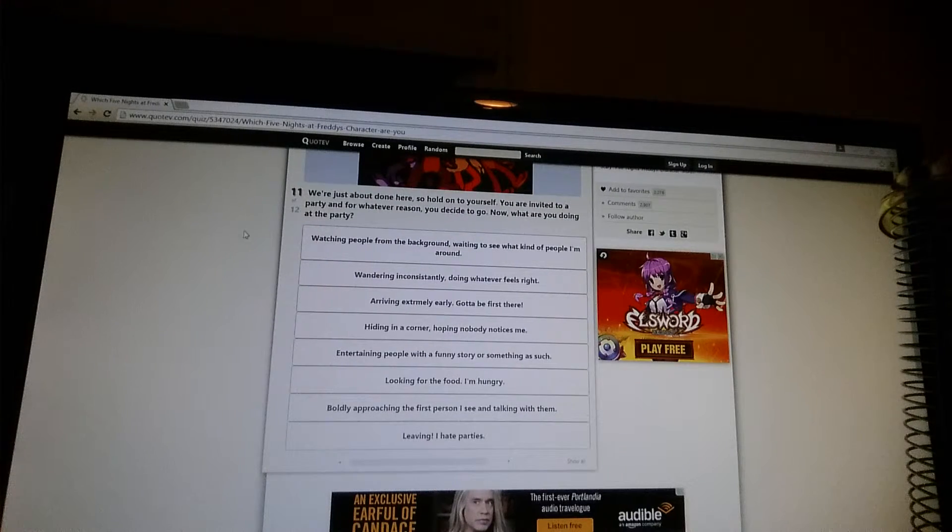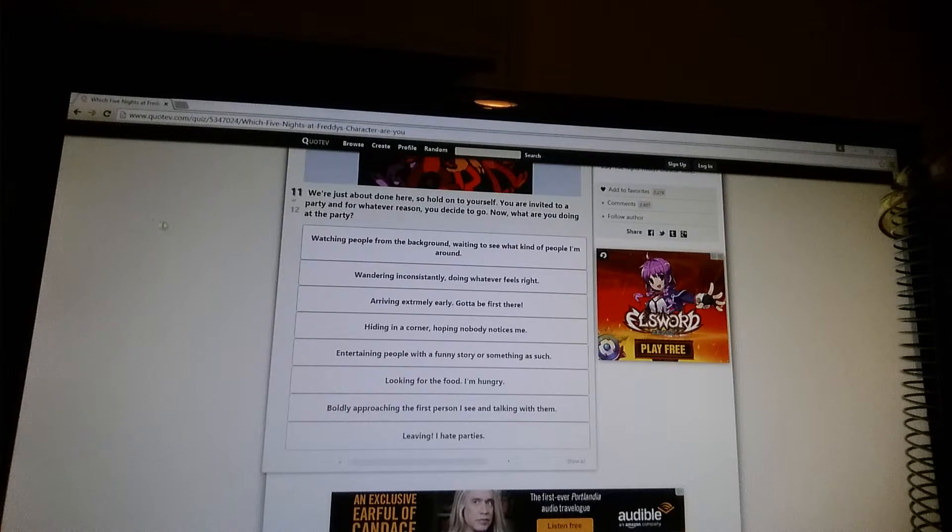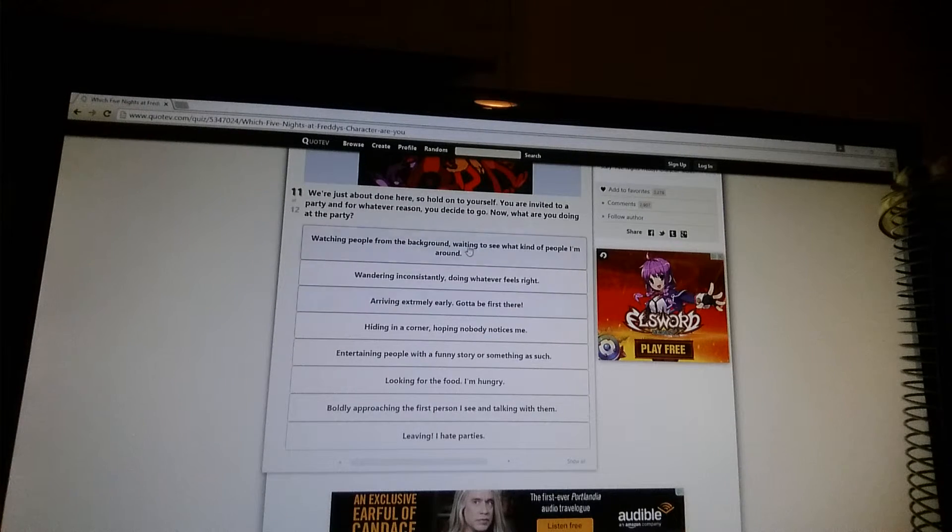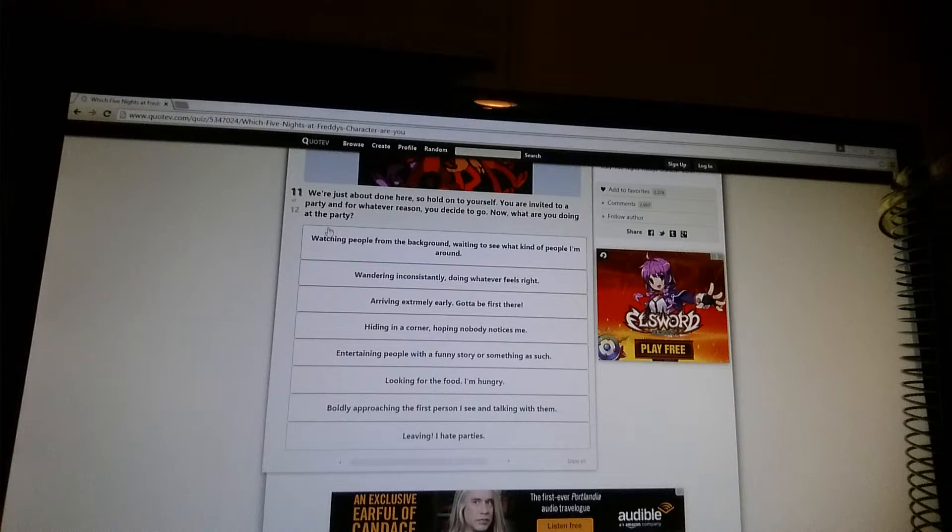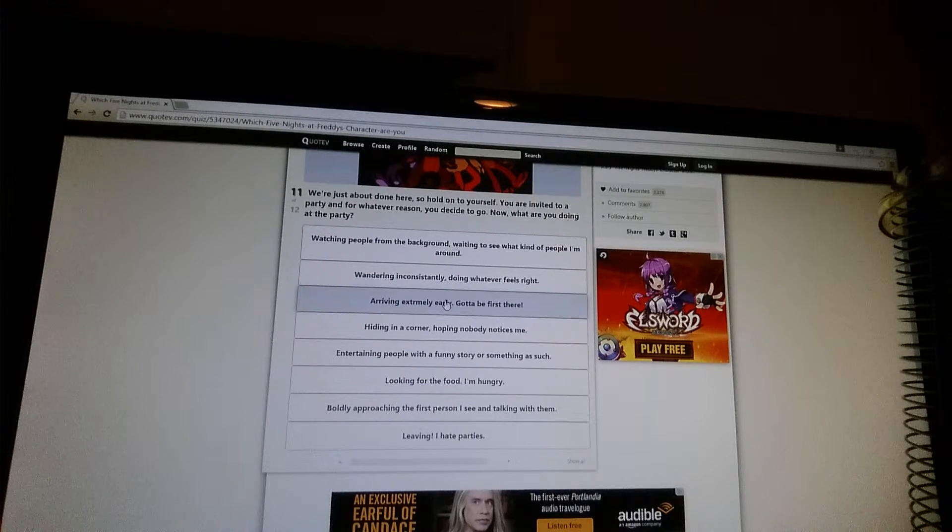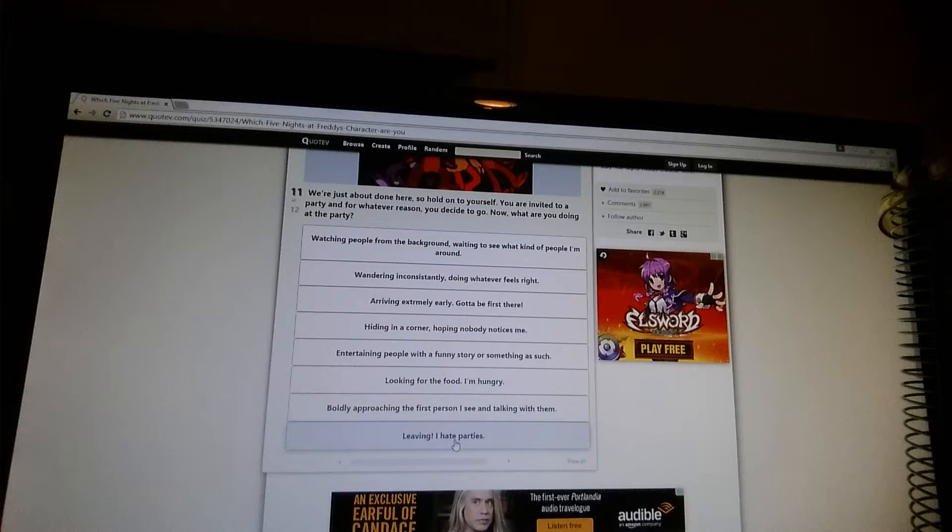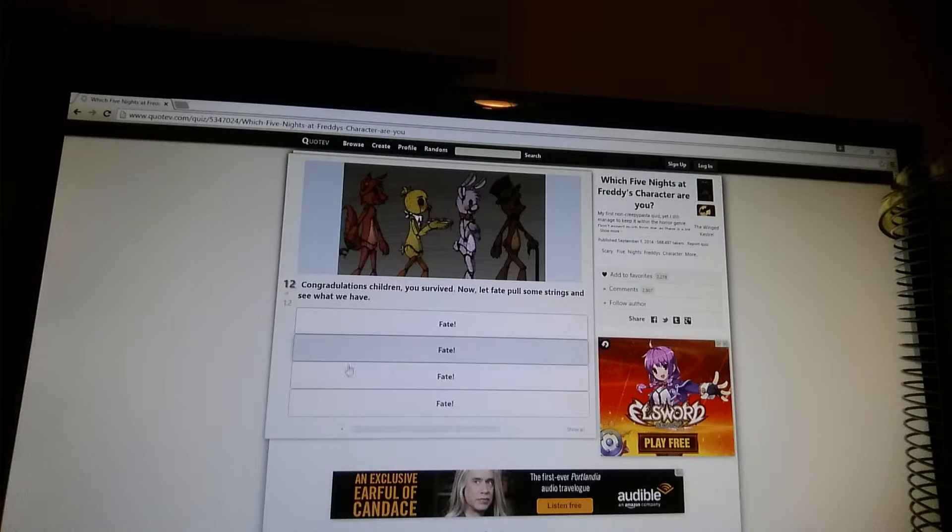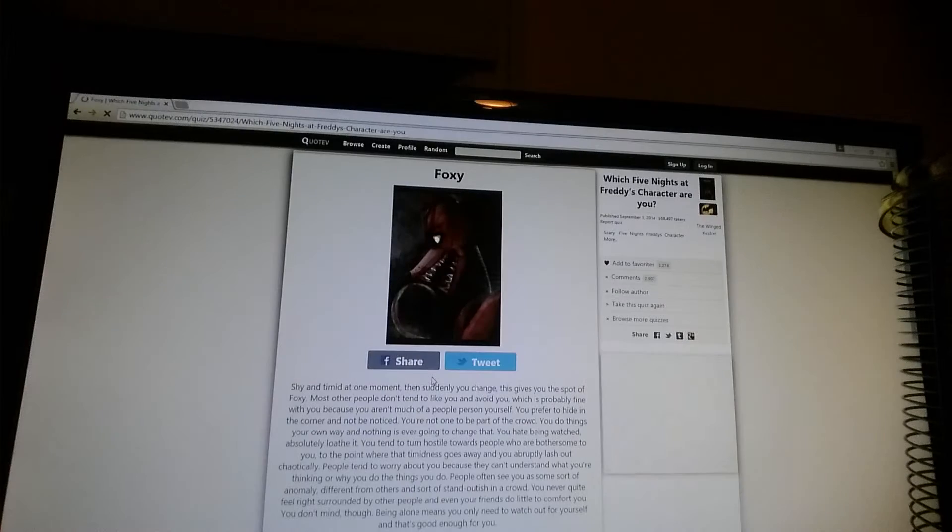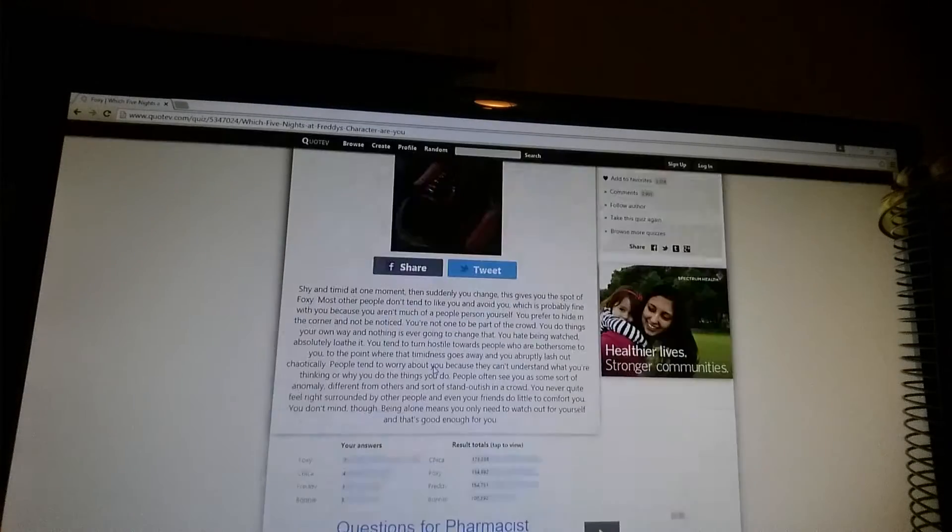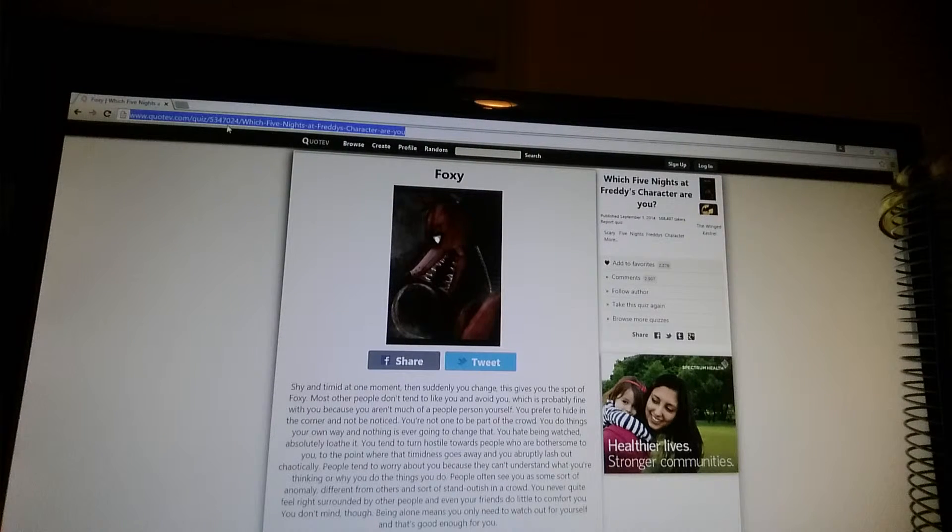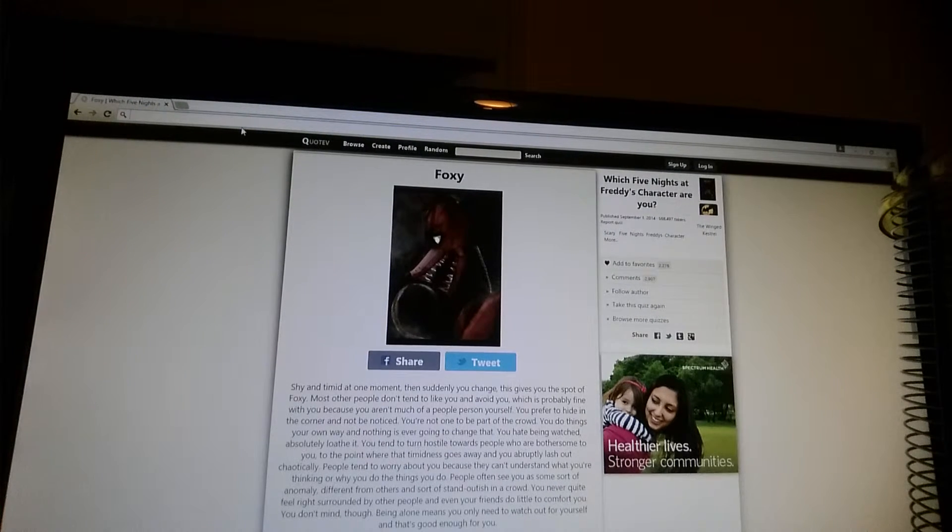You are invited to a party. If for right of reason, you decide to go. Now, what are you doing at the party? Watching people from the background, waiting to see what kind of people I'm around. Running instantaneously, doing whatever feels right. Arriving extremely early. Gotta be there first. Hiding in the corner, hoping nobody notices me. Leaving. Alright, congratulations, children. You survived. Now let me pull some strings and see what we have. See, what did I tell you? I'm Foxy. Look at that. Foxy. Wow. Well, I am Foxy. Hello, kitty.